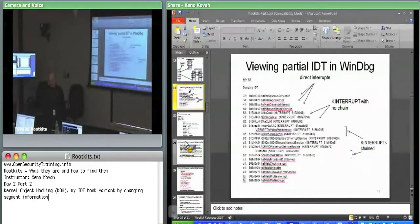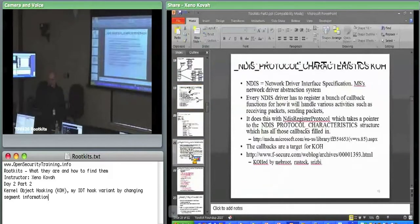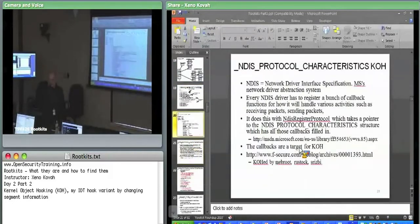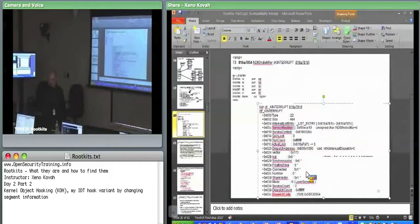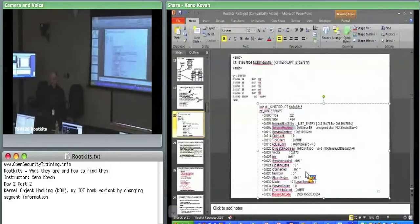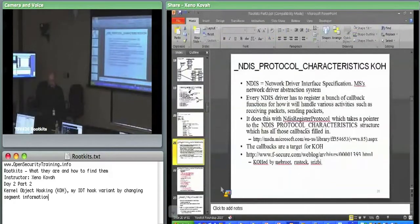So that was kernel object hooking specifically targeting the K interrupt data structure, where the service routine is basically just a function pointer to the thing that actually processes the interrupt. An attacker can replace that service routine or replace code inside the dispatch code.